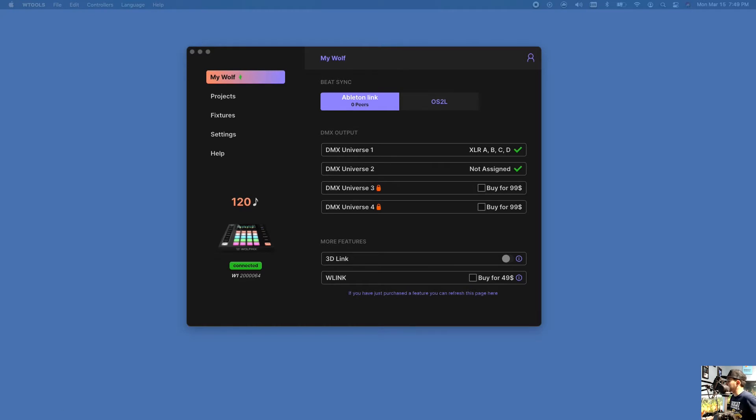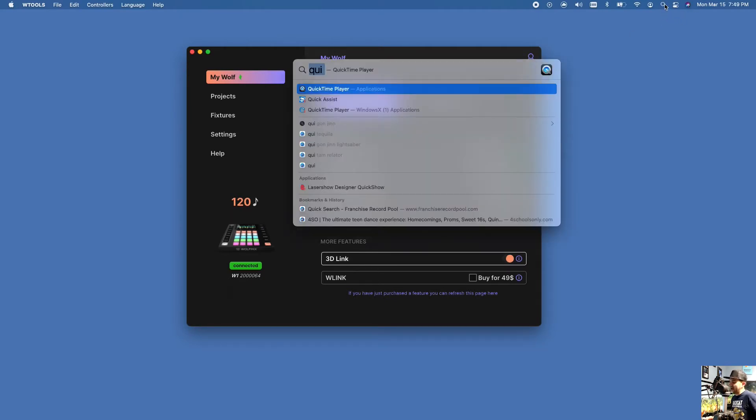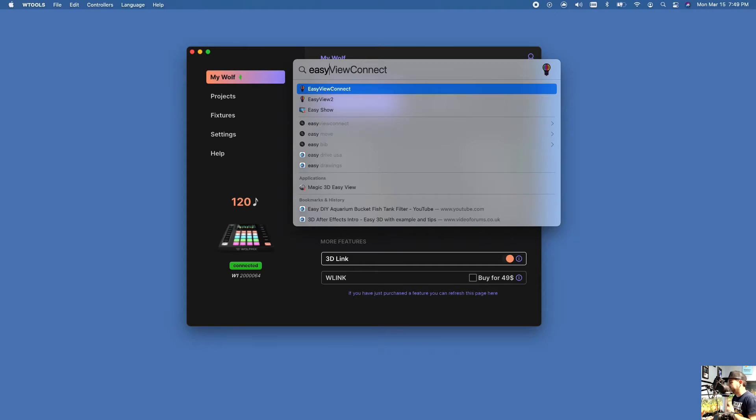Alright, so the first thing you want to do is make sure your WTools is open and we're gonna go ahead and enable our 3D link. Now as of the time of writing this, there is a connect app. I've talked to the developer about this and he's basically gonna find a way to bypass the connect app because it's one extra step that doesn't really need to be there, but just in case.